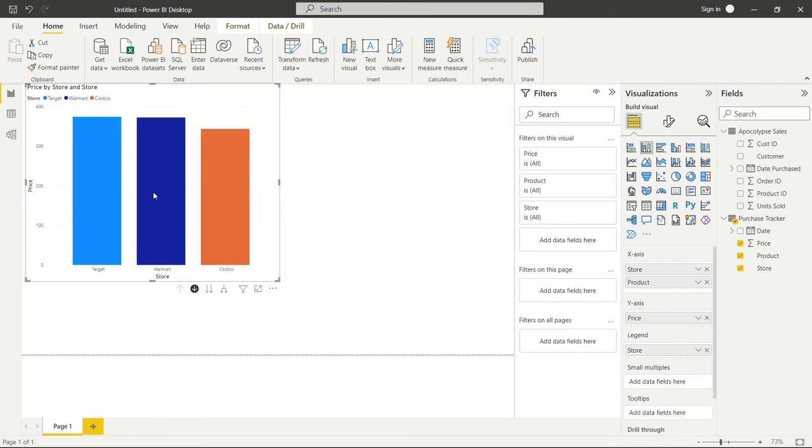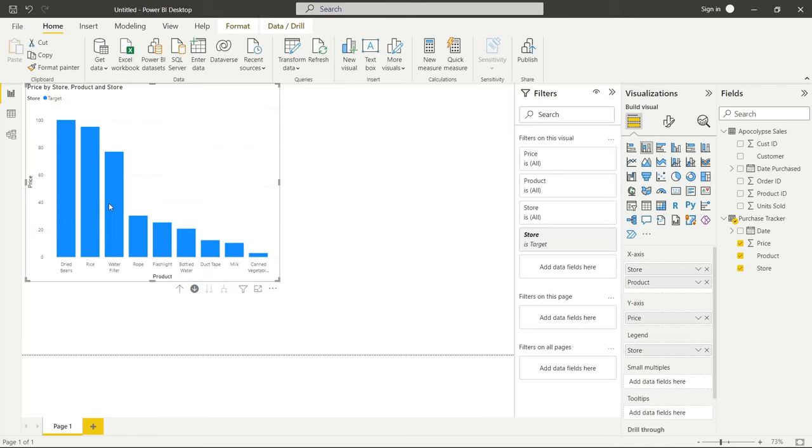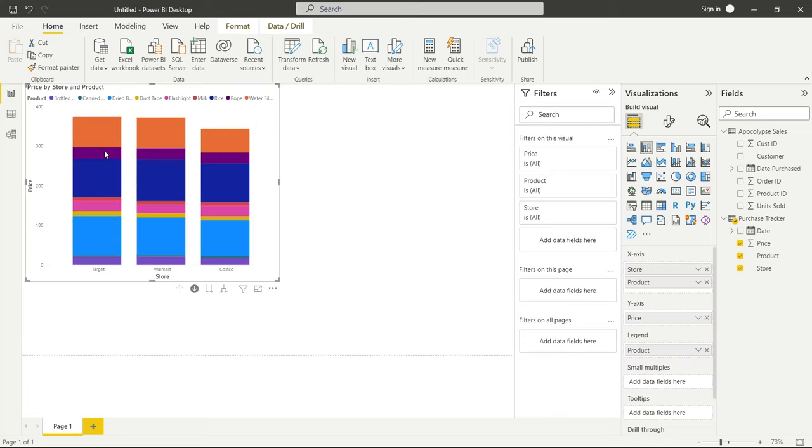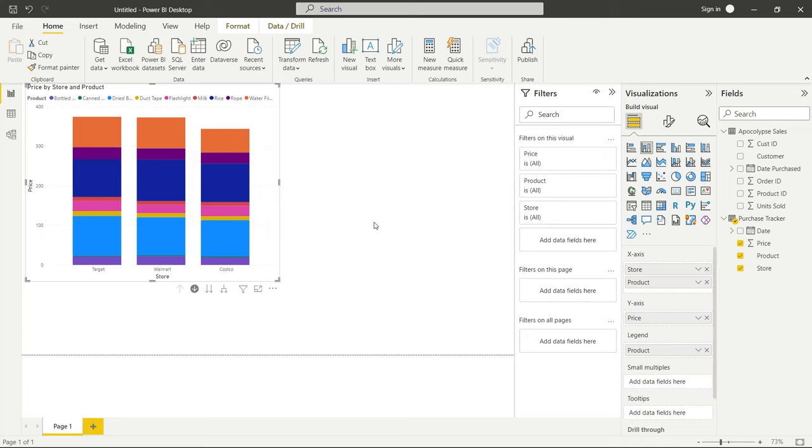So now if I go and I click on Target, it's going to drill down into these. And if we want to, I can then put product under this legend. And we can see all of those things. But of course, if we go back up, it's going to be all broken up into this clustered column chart, which is more like this, which isn't exactly what we were going for, but it works.